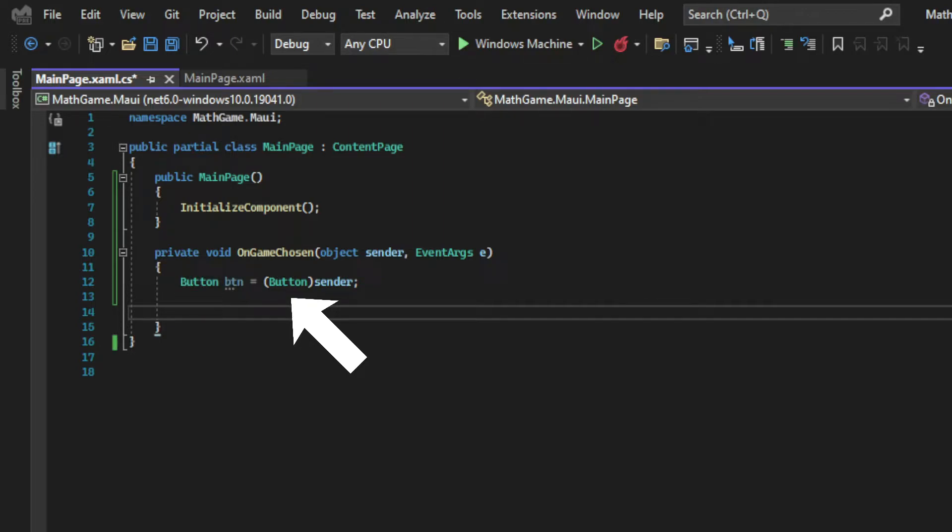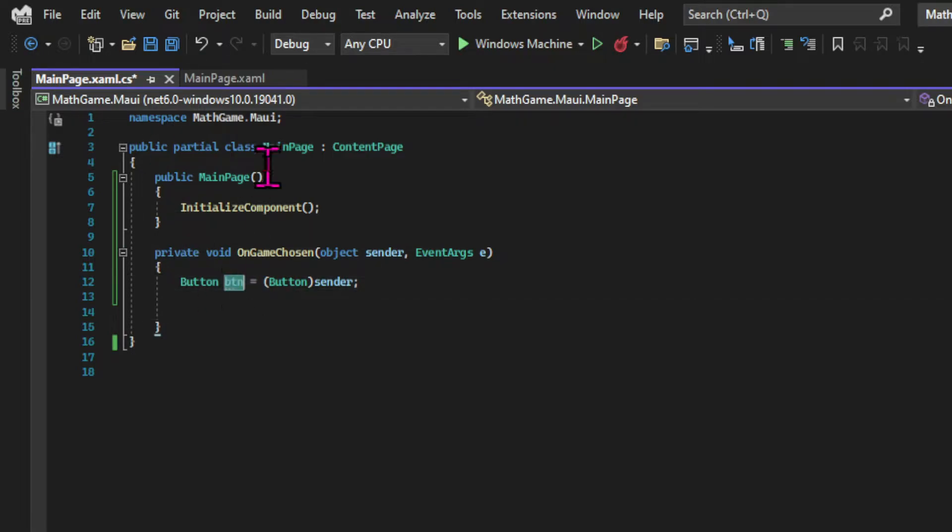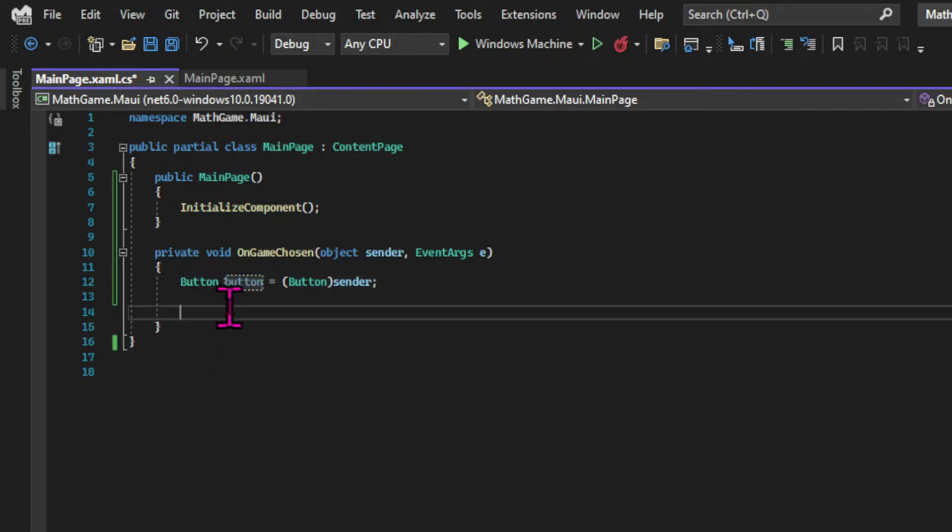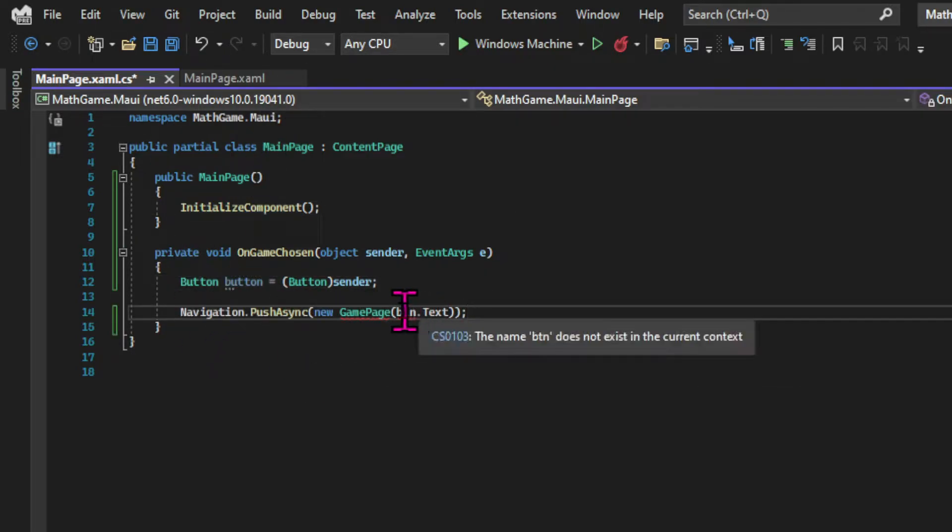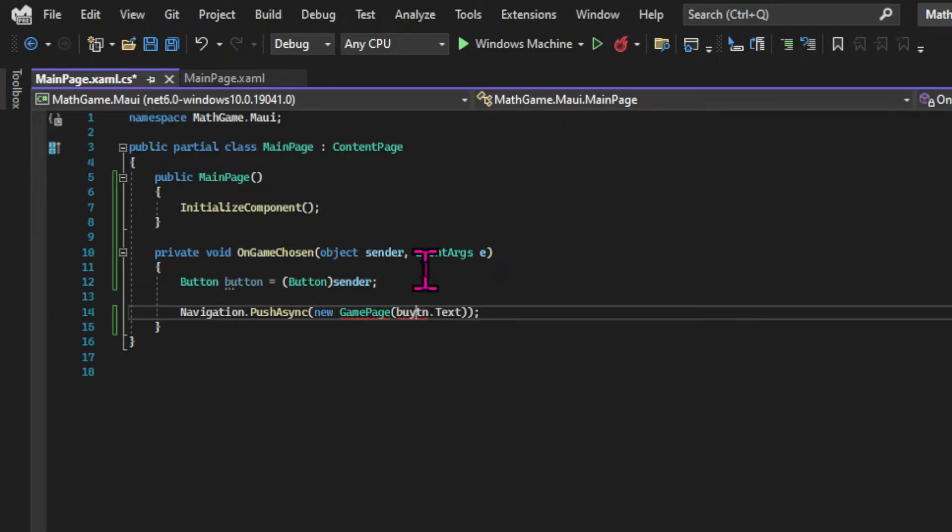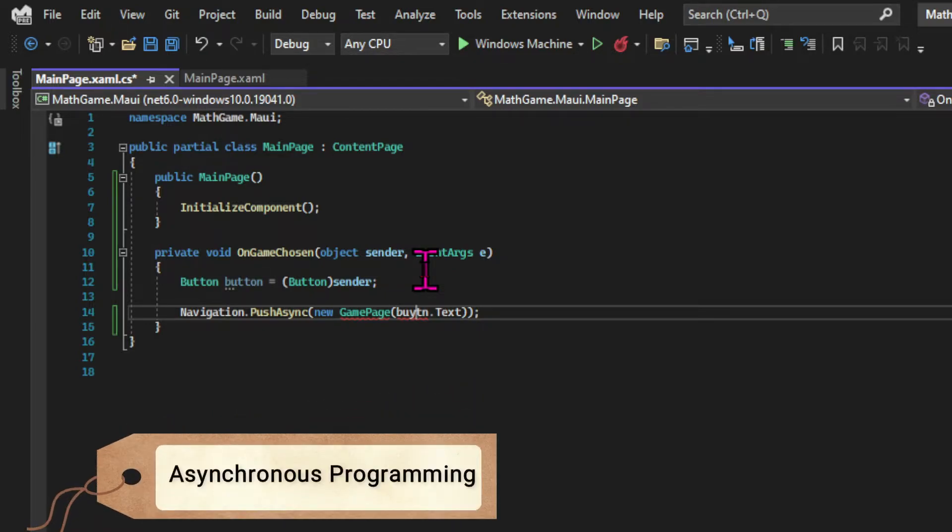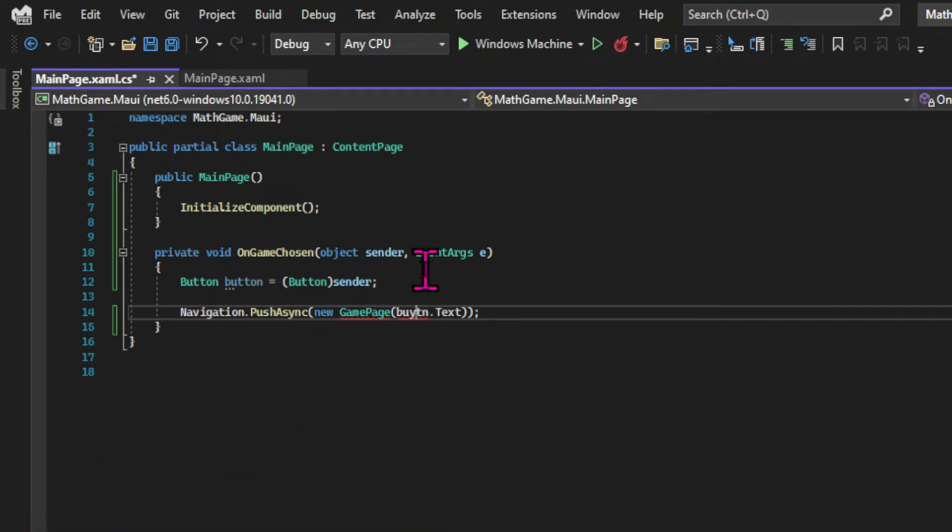And the next step is to implement the navigation. So all we need to do here is to call the push async method of the navigation type. And if you're just getting started with C sharp this is a new term for you. The async term. And that relates to asynchronous programming. Which is a slightly more advanced topic in C sharp. But just to give you some context.